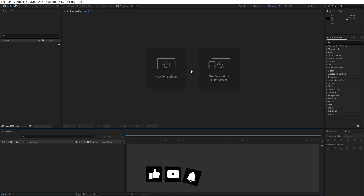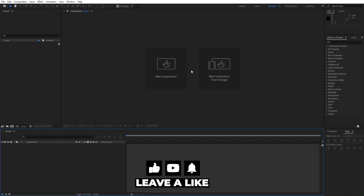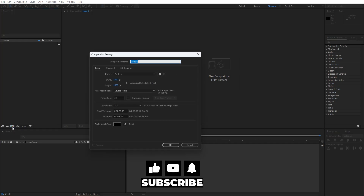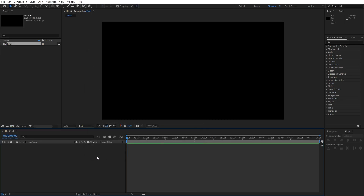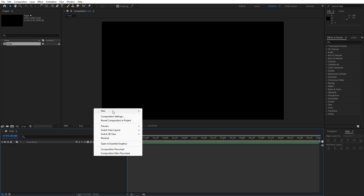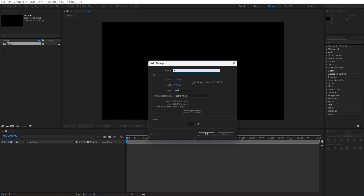We're here in After Effects. First, let's create a new composition — hit Ctrl or Command plus N, or click the little icon. This is going to be named 'Final', 1920 by 1080, frame rate 30 frames per second, and duration 10 seconds long. Hit OK. Now let's create a background: right-click, find New Solid, name it 'background', then hit OK.